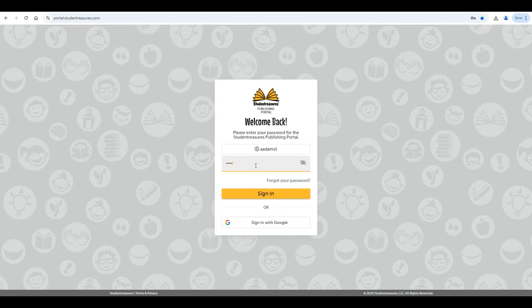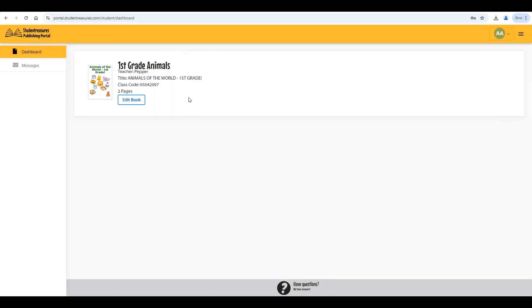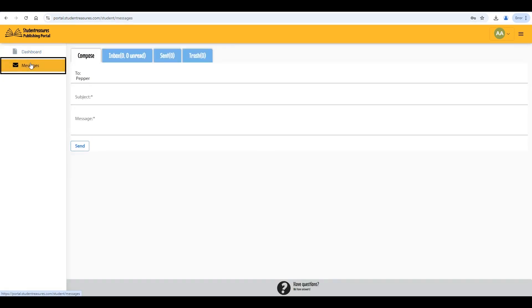The student screen is similar to the teacher's view, but they can only see the book they were assigned to work on. There is also a messages tab where students can communicate with only their teacher and not with other students.